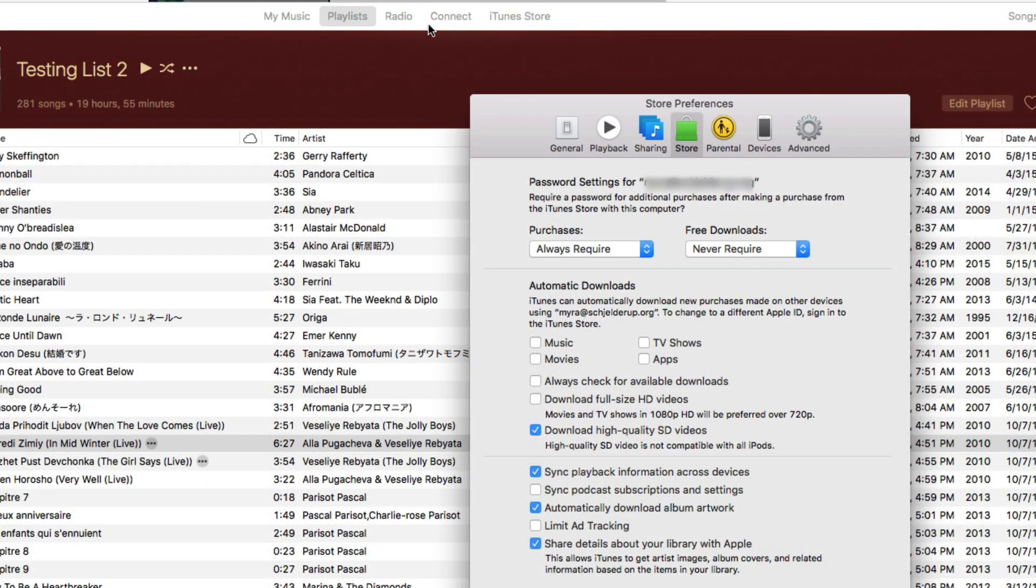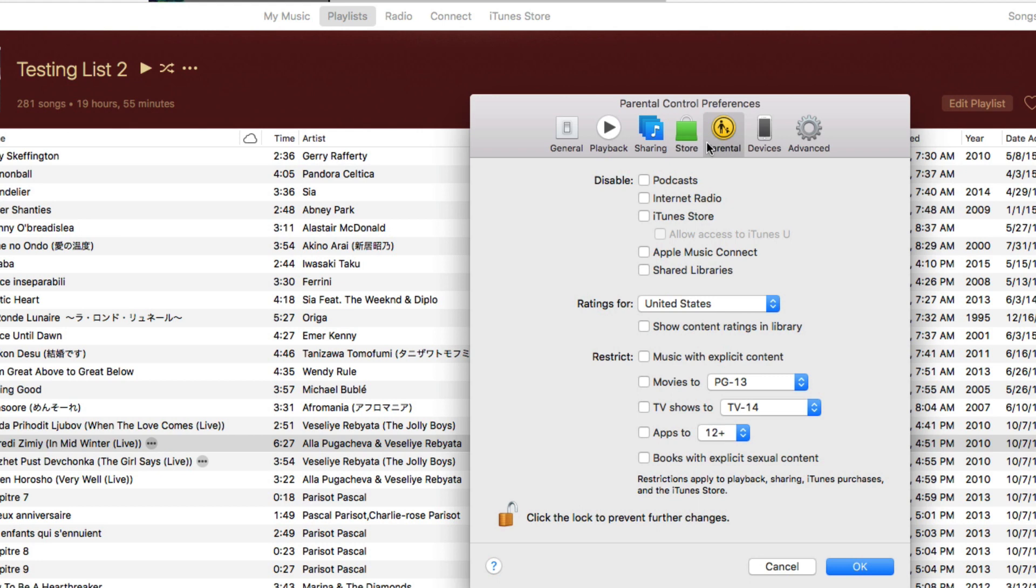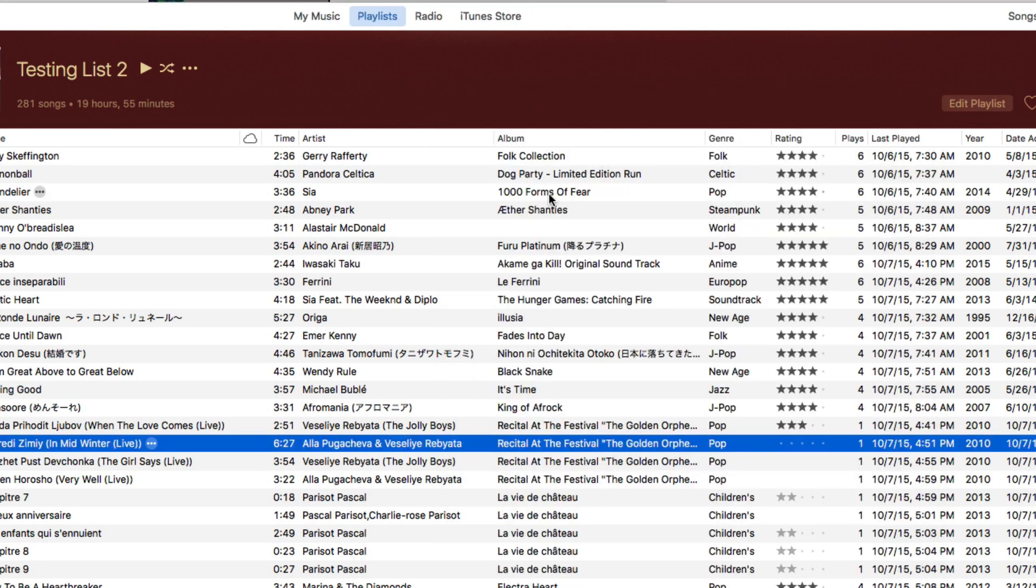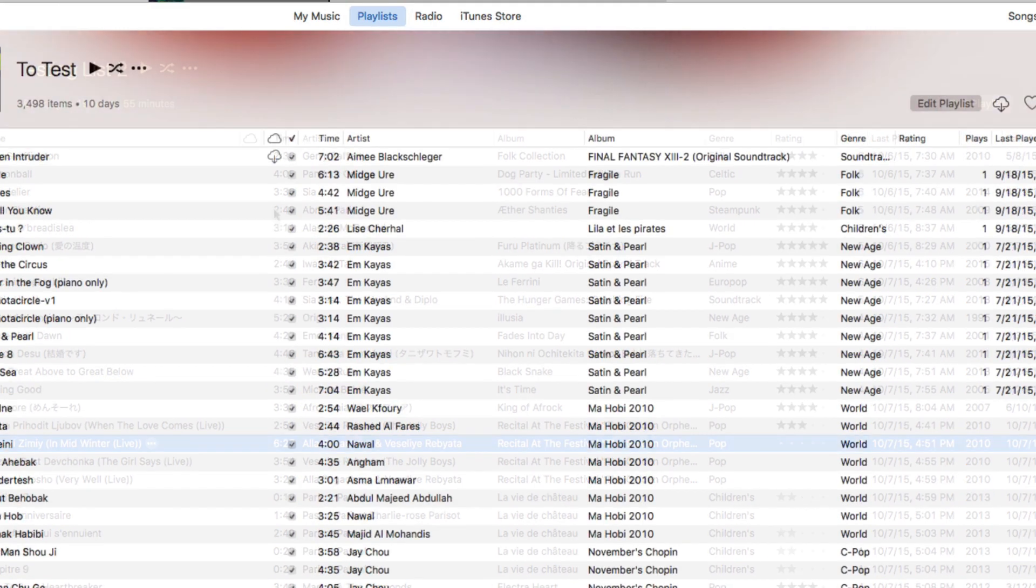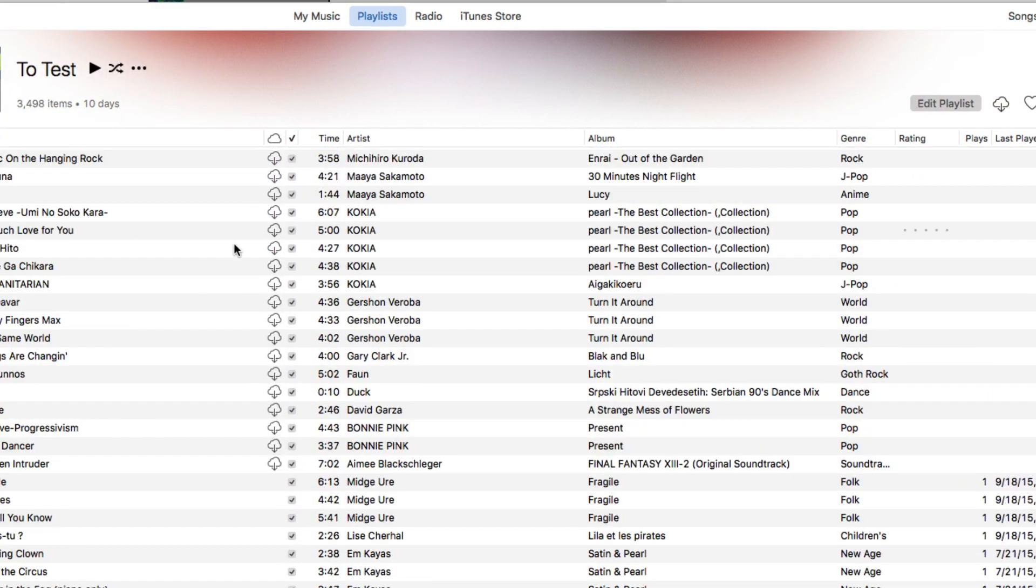Also, if you don't use connect for Apple Music, I found out you can turn it off by going into preferences, parental, and disabling it. However, once again, I cannot hide my iCloud purchases. If you know a way, please tell me.